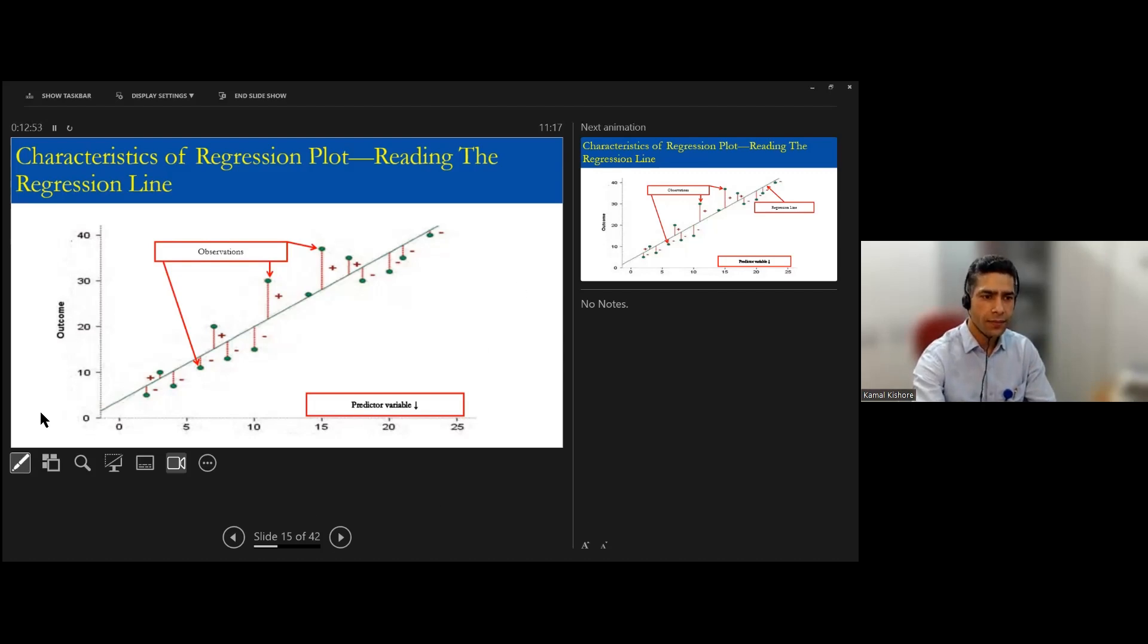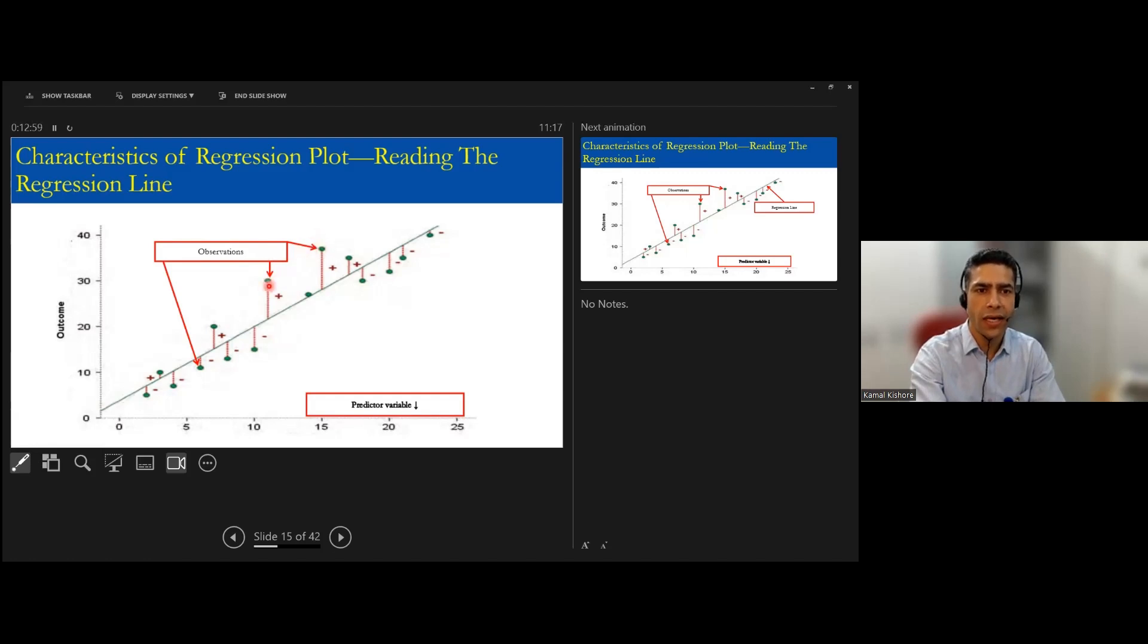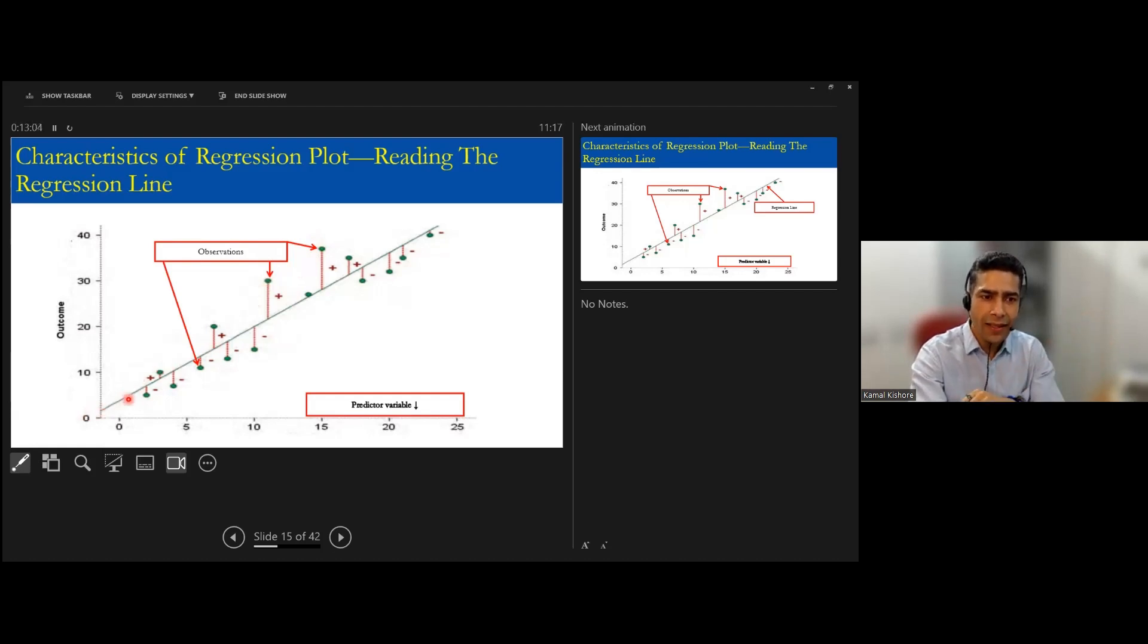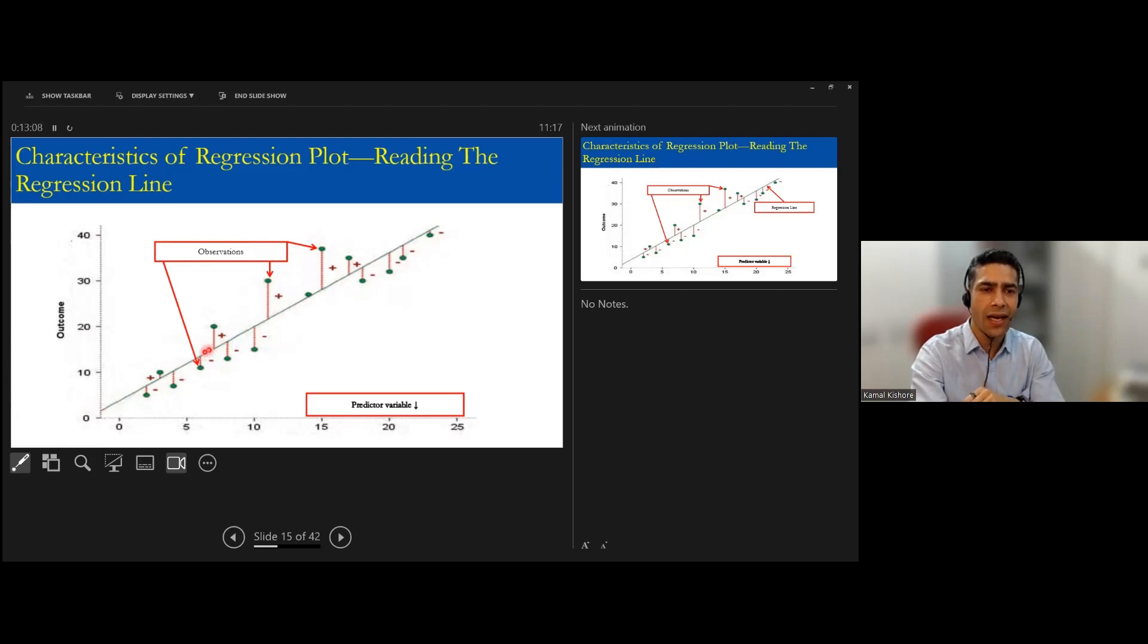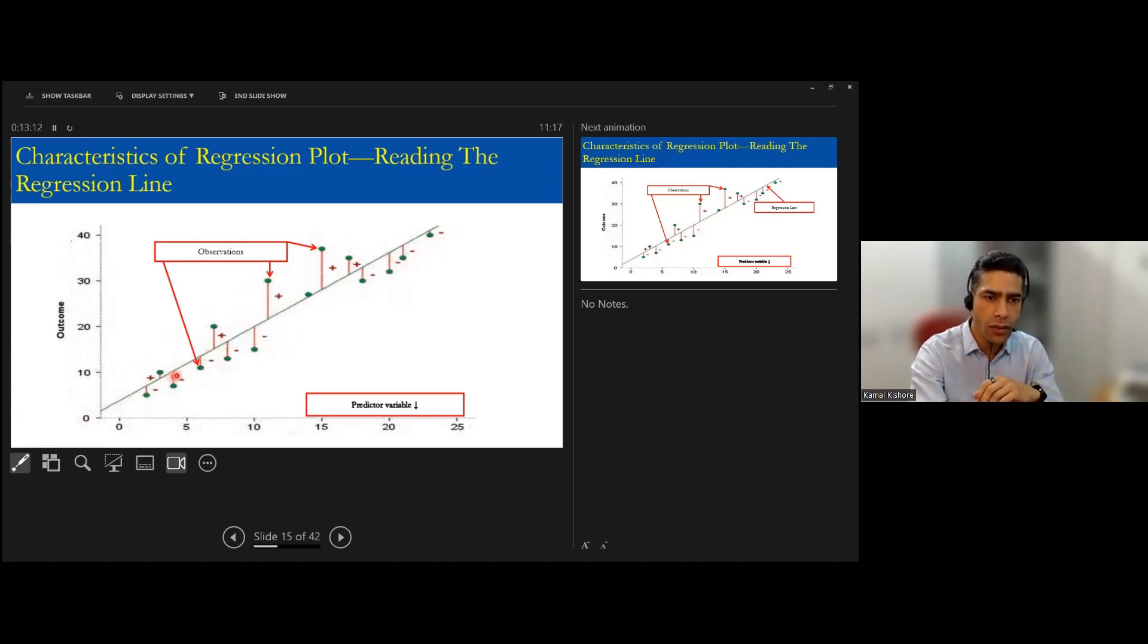And then when you are looking at here, although it is coming observation, right? So the green dots are the actual observation which we have collected from the data.